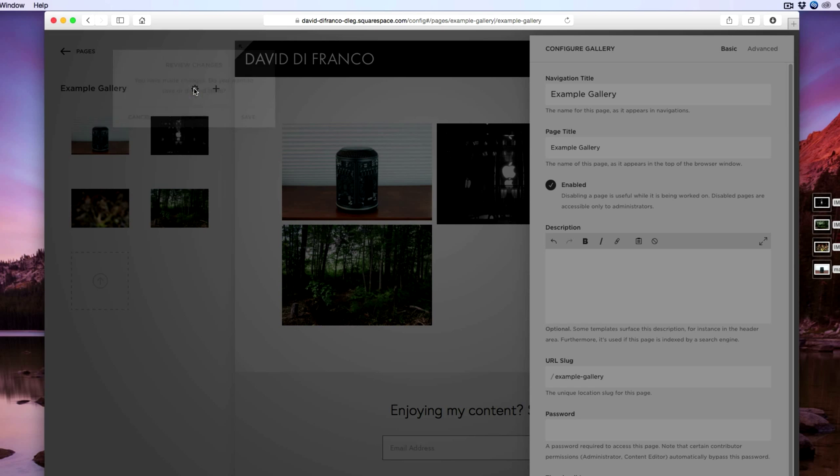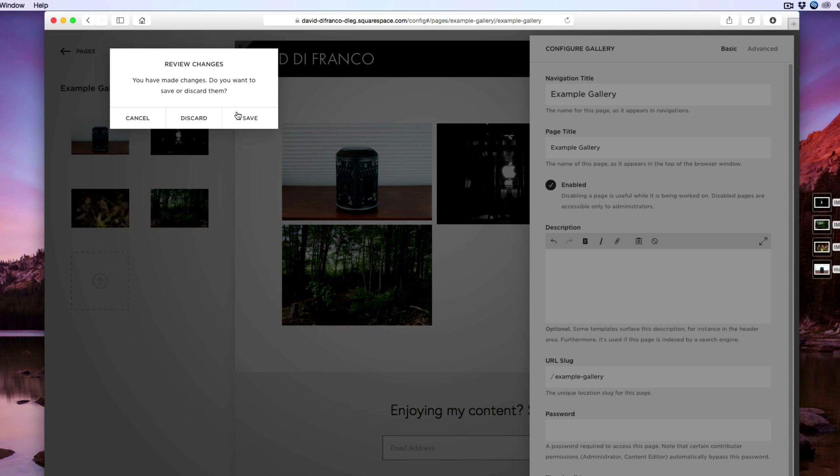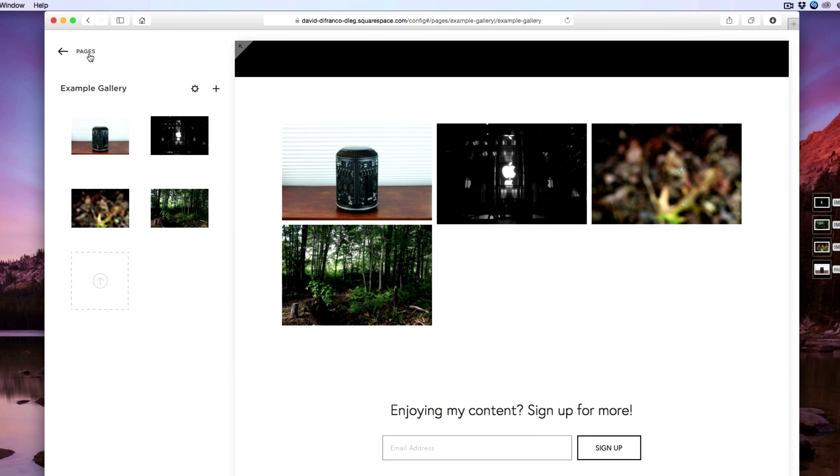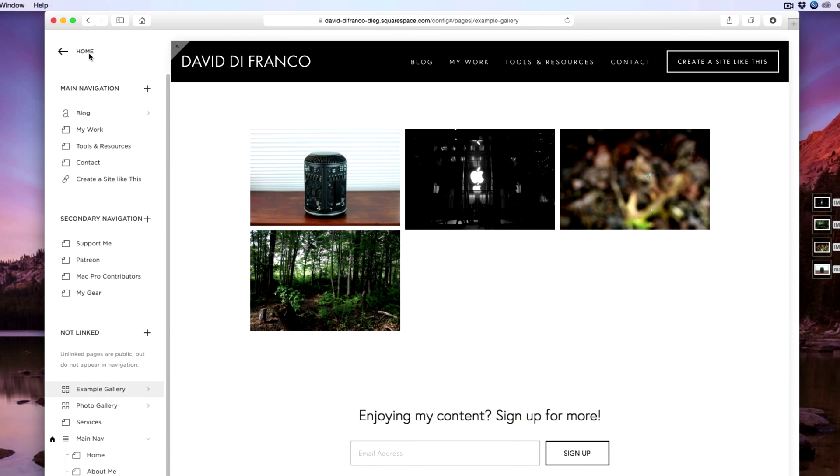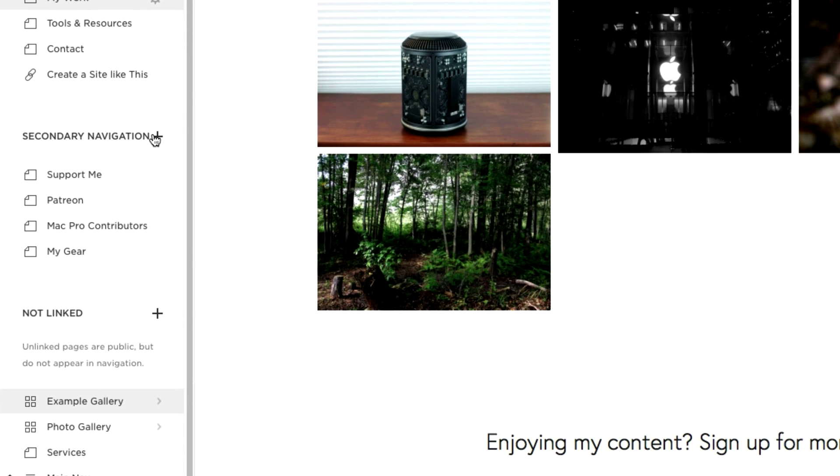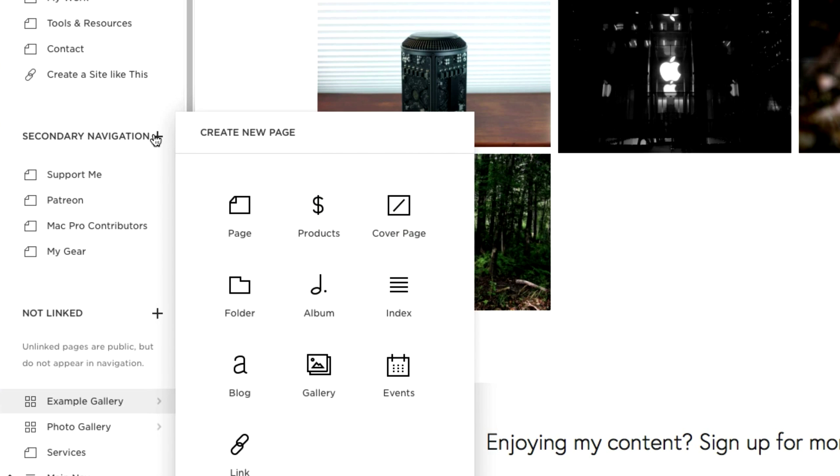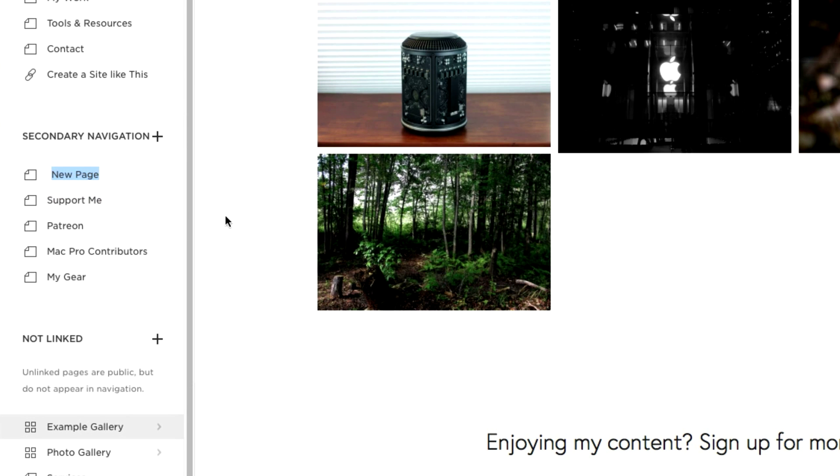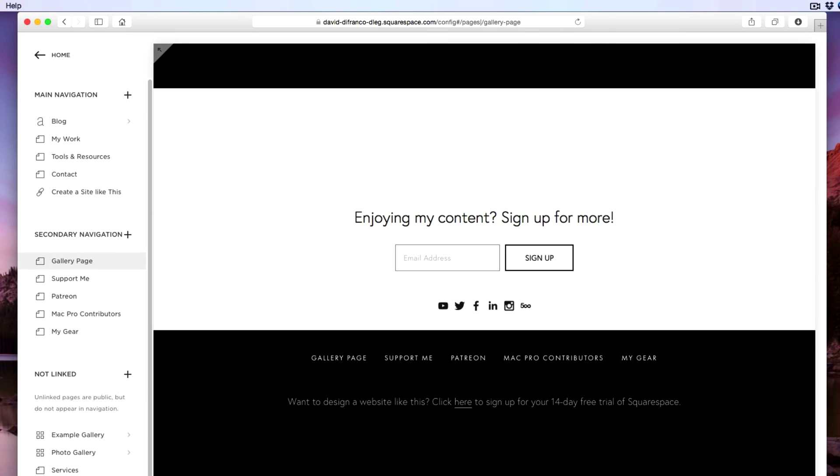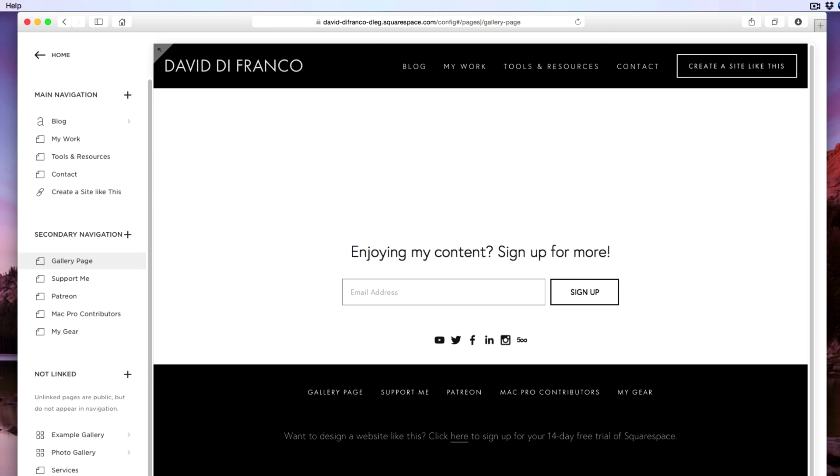But the more interesting part of this is going back to pages and now let's create a new page by clicking the plus sign. Click page and let's just call this gallery page. This is basically where we will be dropping our gallery onto this page.